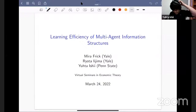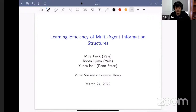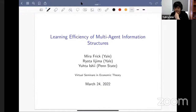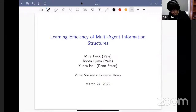Thank you, Max, and thank you to the organizers for providing this great public good. Happy to be here talking about learning efficiency of multi-agent information structures, which is joint work with both Mira Frick and Ryota Ijima. They've kindly agreed to join the talk as attendees, so I'm happy to take questions live, or you can pester them with questions in the chat and they'll probably answer better than I can.